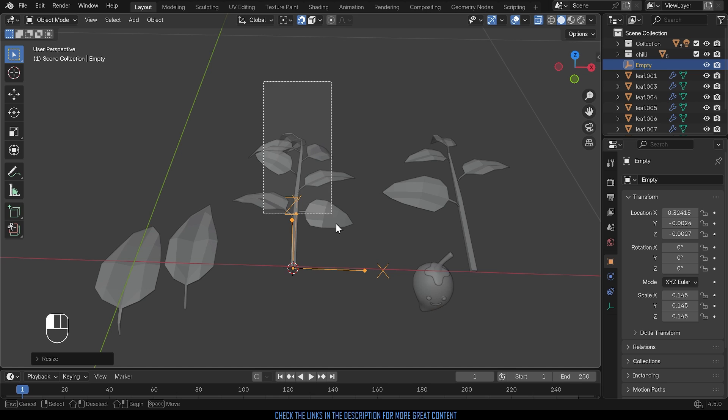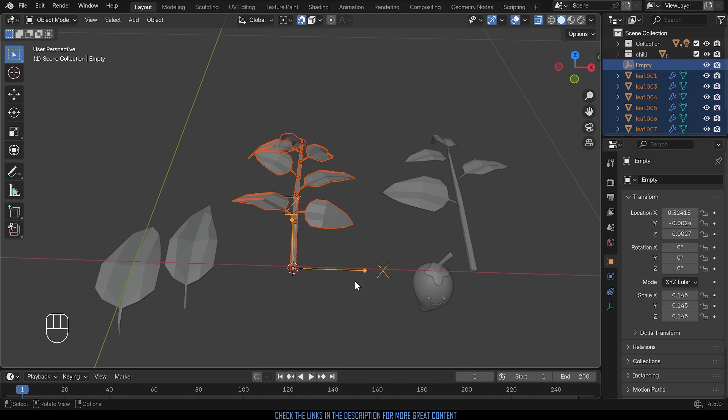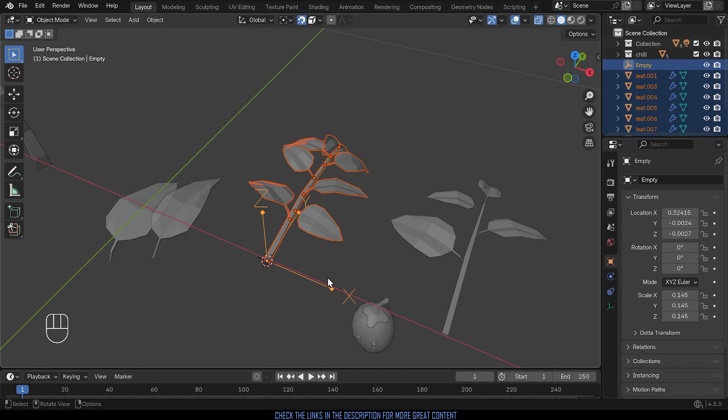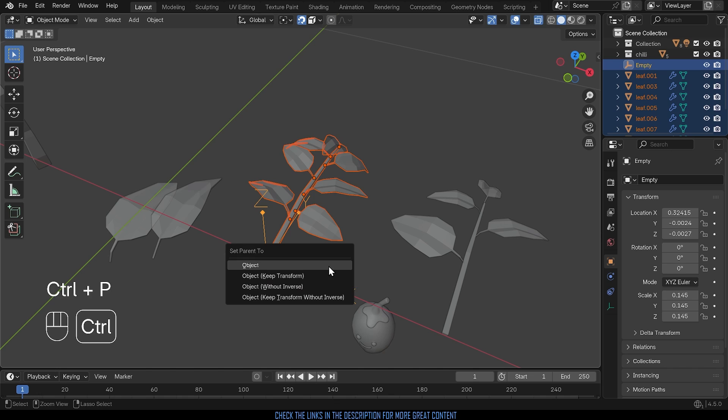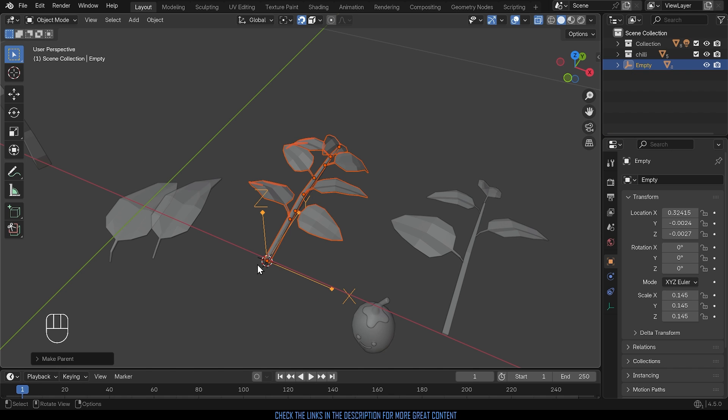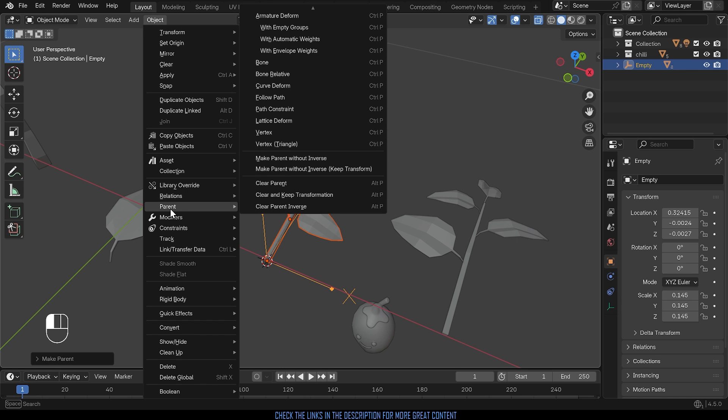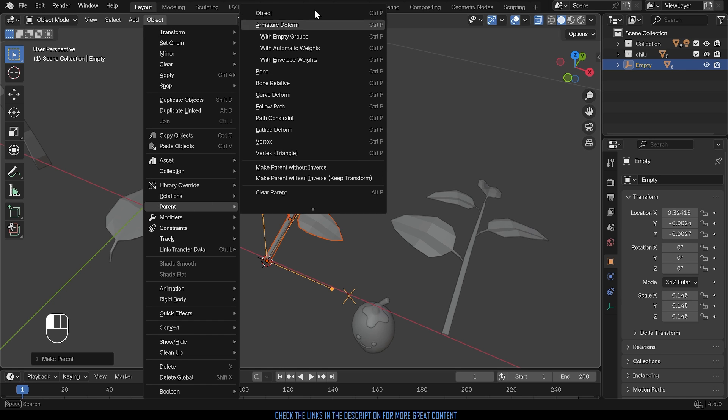Now I can select all my objects making sure that my empty is the active object so you can shift left click on that a couple of times to make absolutely sure it's highlighted yellow there. Then Ctrl+P is the command to parent and you want to parent to object. You can also find that under the object menu here under parent just there and you'll find it at the very top there, object.